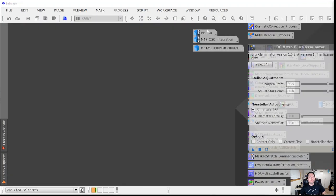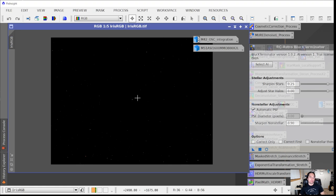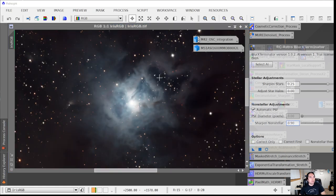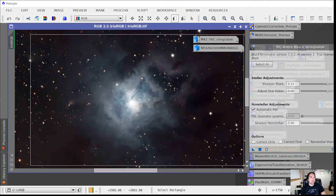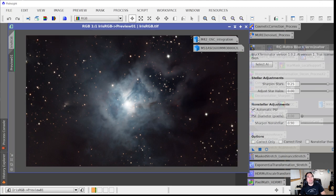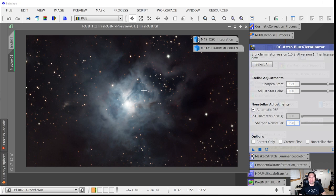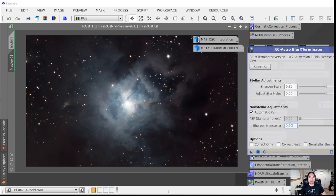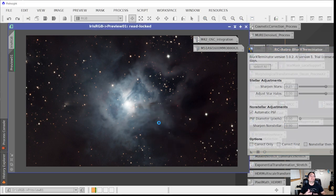Now let's try this on another image — an image of the Iris Nebula. I'll auto-stretch it and create a preview. I can click on the preview and apply Blur Exterminator to just that preview so it doesn't take a really long time to process, allowing us to test out different settings quickly.